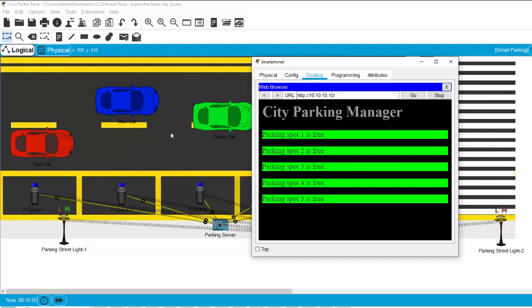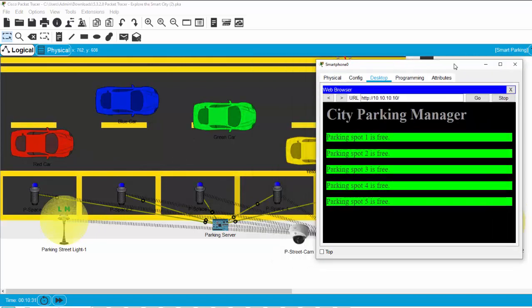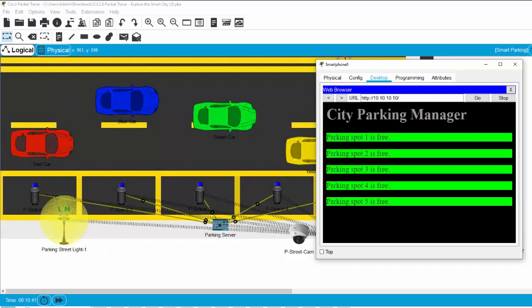So if anyone wants to check for a free parking spot, they can use their smartphone to check for the free parking spot before parking in the city through the city parking manager app.